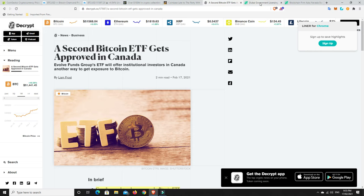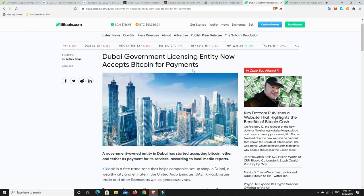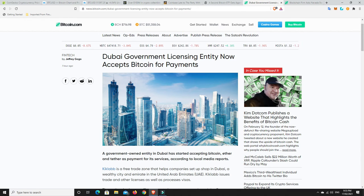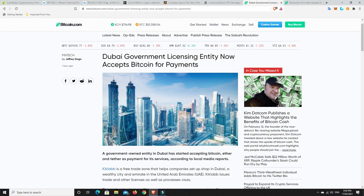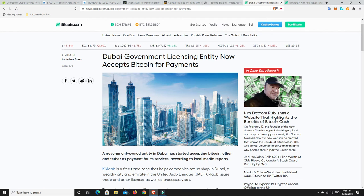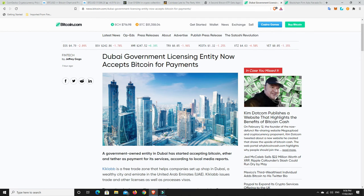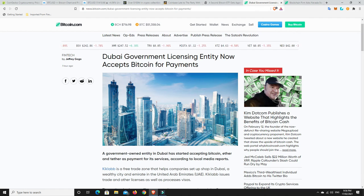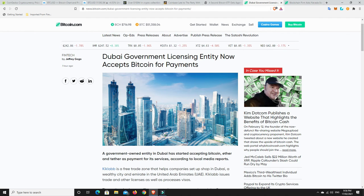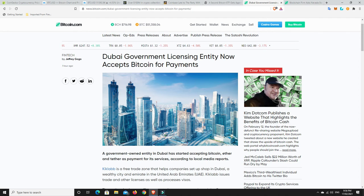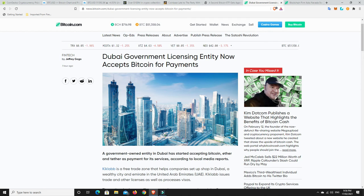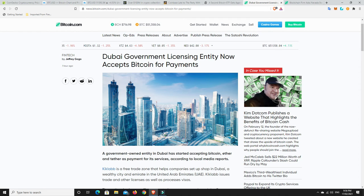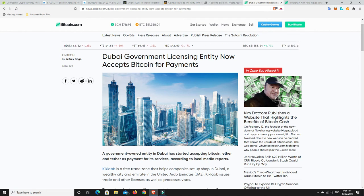Dubai government, a government-owned entity in Dubai has started accepting Bitcoin, Ether, and Tether as payment for its services according to local media reports. So adoption, it just continues to happen. There's governments that are looking at getting into it, local shires like Miami and things like that. Now there's governments that are getting into it, it really is just the start of something big now.